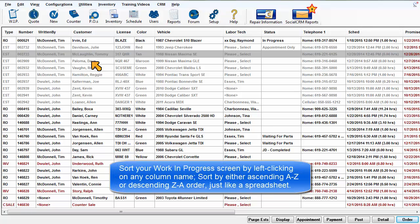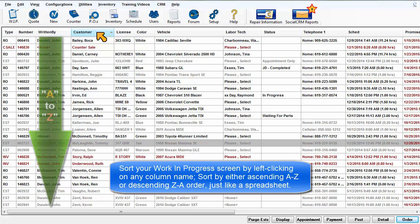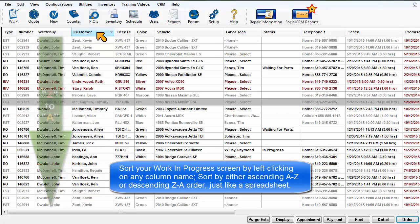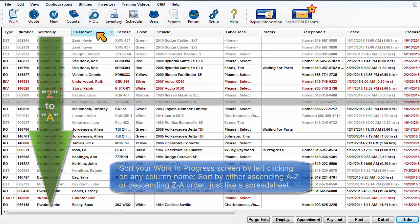Sort your Work in Progress screen by left-clicking on any column name. Sort by either ascending A to Z order or descending Z to A order, just like a spreadsheet.